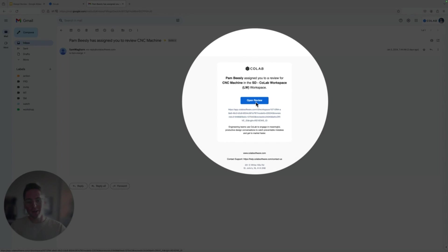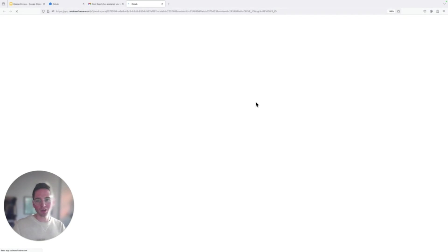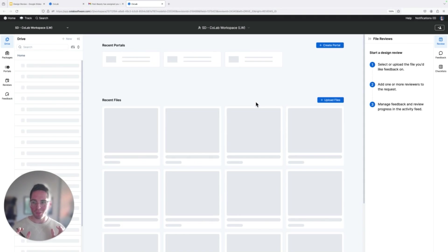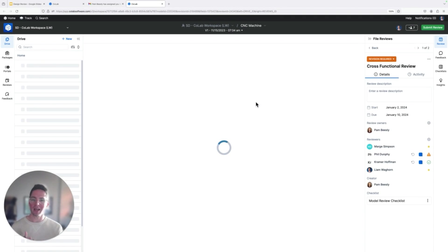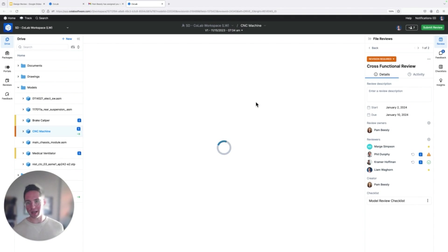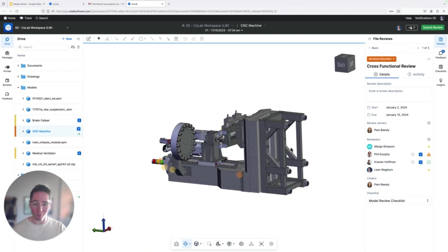And so from here, I am a single click from my email, go ahead and open up that review and brought directly to the file. So I don't have to go chasing this thing down. I don't have to go download it and wait for my CAD tool to open up. I immediately have access to that design directly in my web browser.